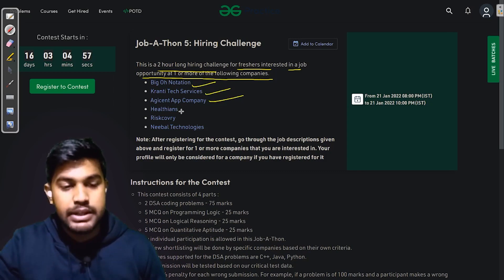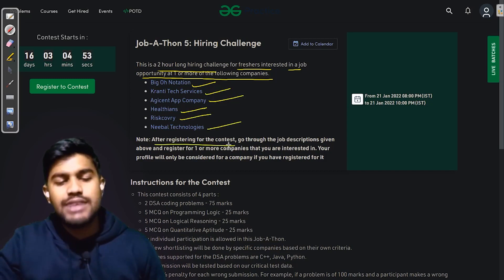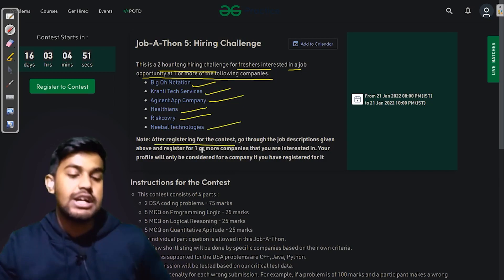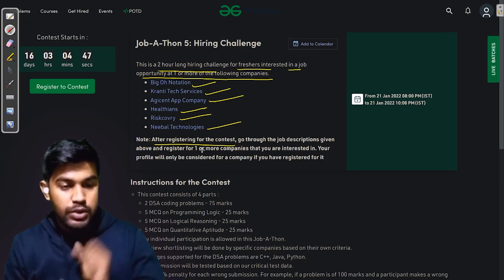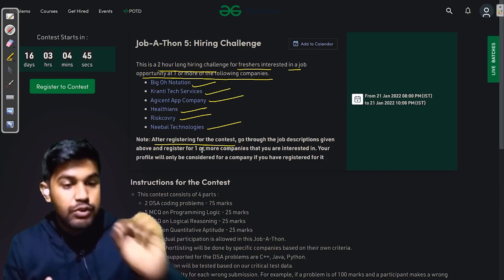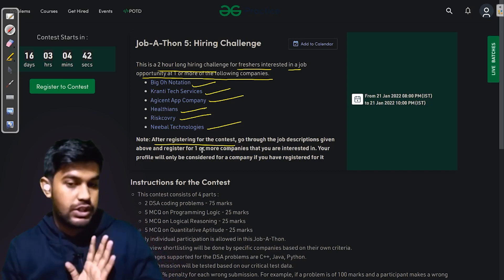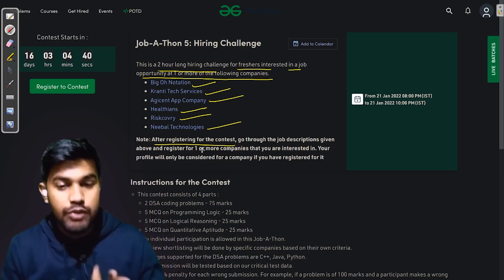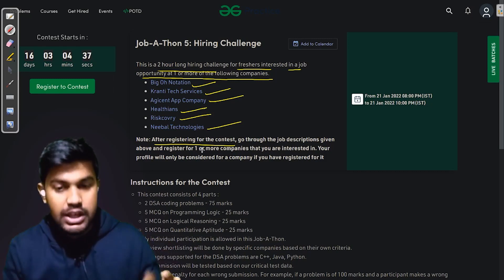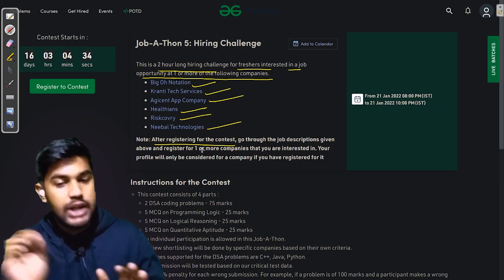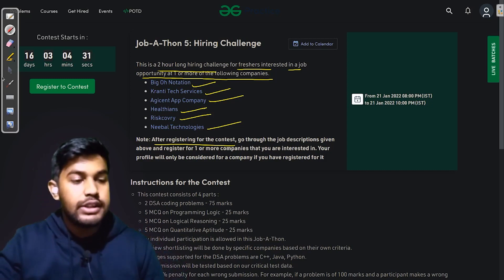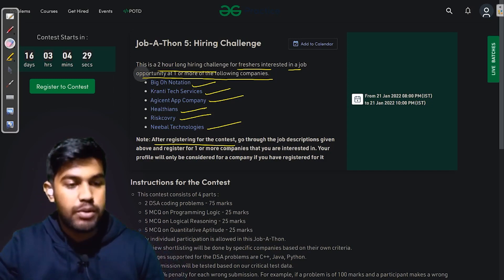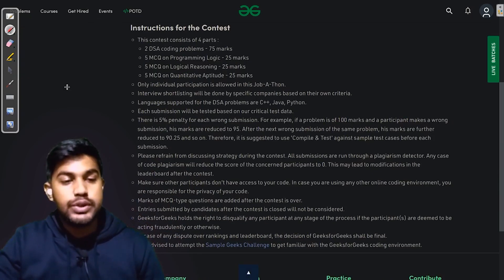After registering for the contest, what you need to do is register for one or more companies. Your profile would only be considered for a company you have registered for. And this contest would be held on 21st of January, 8 PM IST to 10 PM IST of the same day.